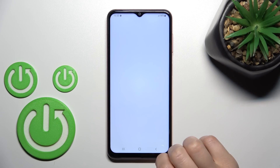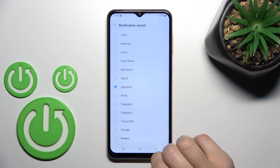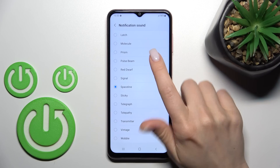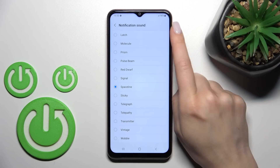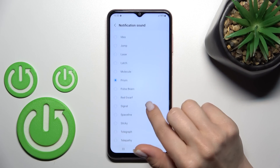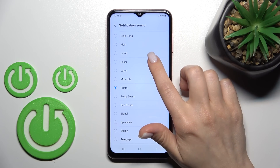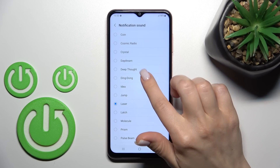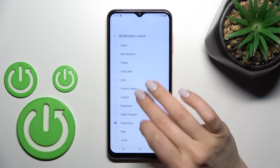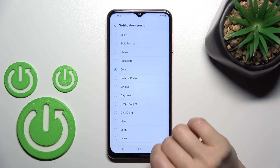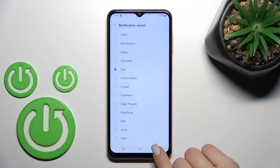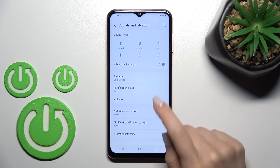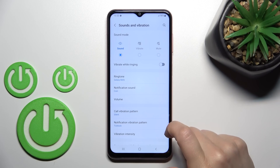You'll see the Notification Sound section here. Click on it and switch the notification sound. Select one from the sounds that you like, for example this one.